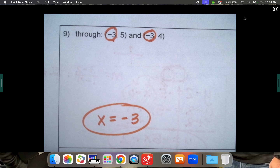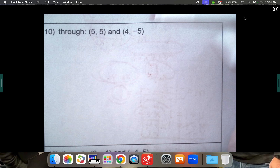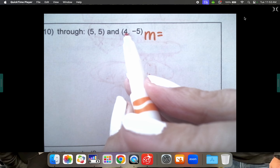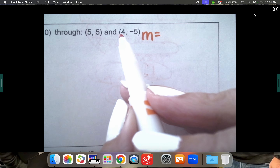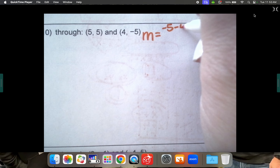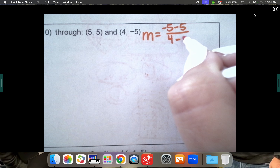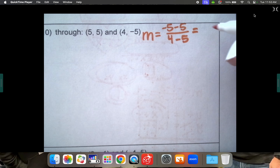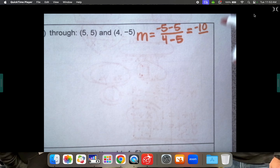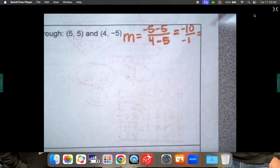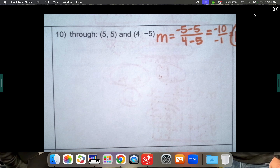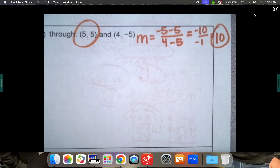If the x's are the same your equation is x equals whatever that number is; if the y's are the same your equation is y equals that number. Now for number ten — the y's are not the same and the x's are not the same, so no shortcut. Calculate slope: negative 5 minus 5 over 4 minus 5. Negative 10 over negative 1 — a negative over a negative makes it positive 10.